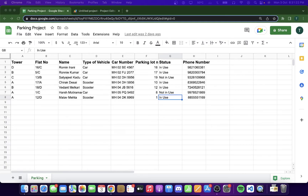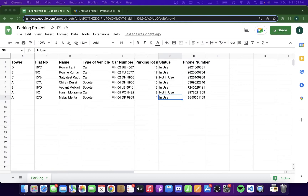Let's take a scenario where a resident parks their car in my parking lot. For example, I have parking lot number 25, and another resident parks their car there. When I come to park my car and see another car in my spot, instead of panicking, all I have to do is open up the web app, search the car number in the search bar, get the details of the resident that owns the car, and call them to remove it.